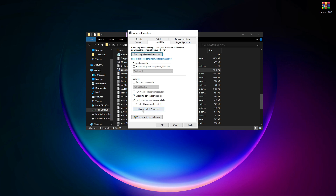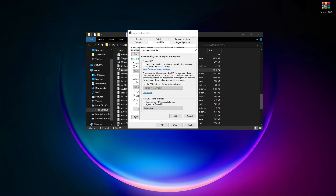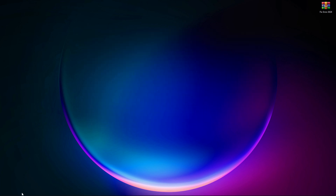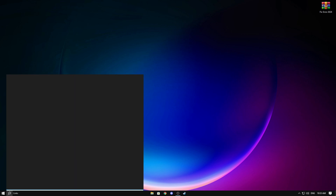Now click on this and select Application, then click OK again, then Apply and OK. Close this up, and now open up the Firewall.